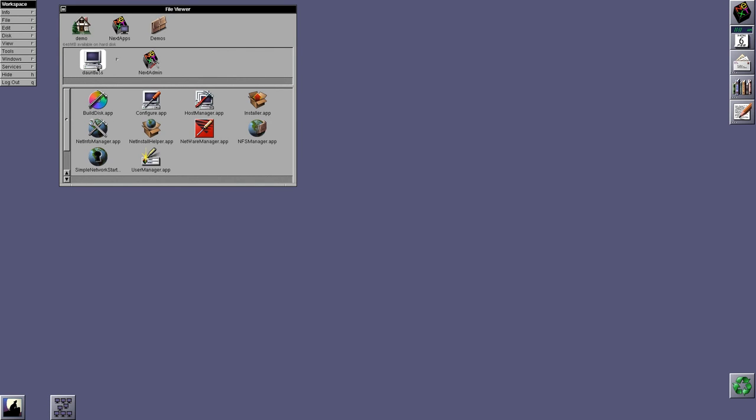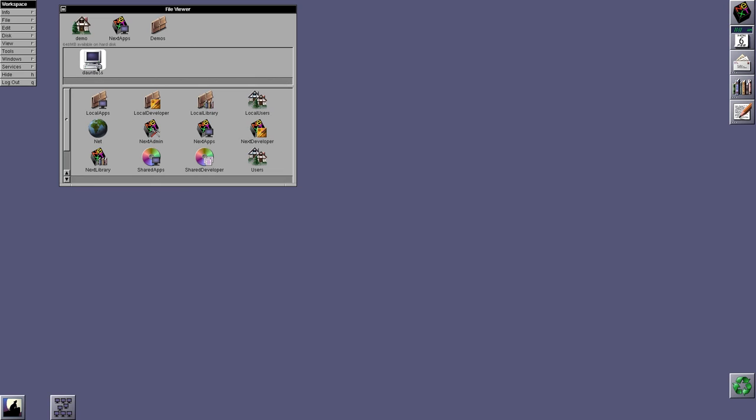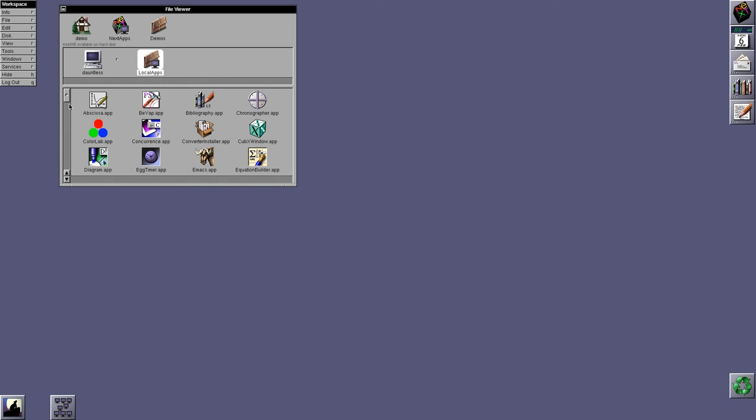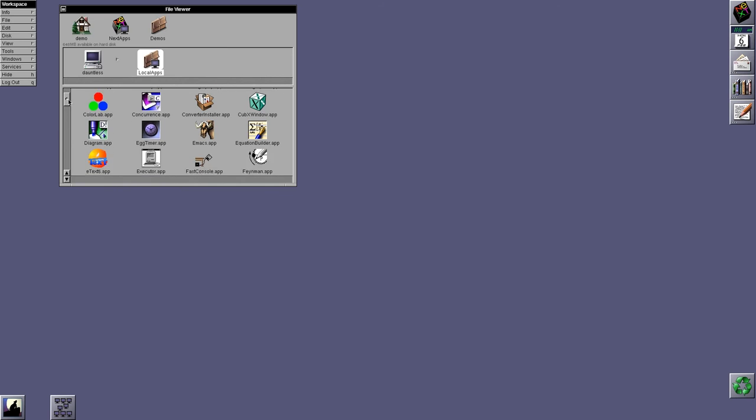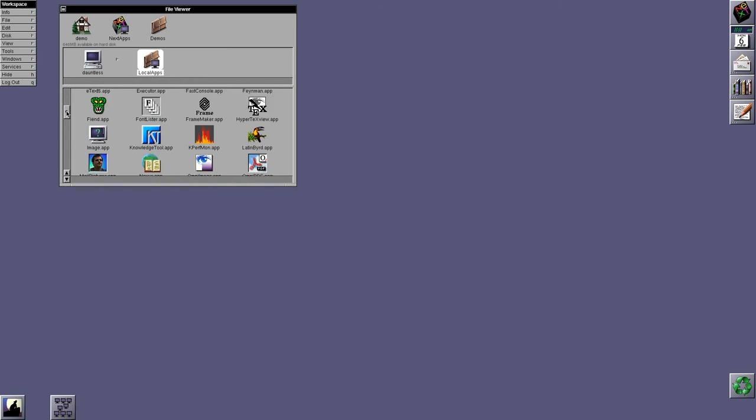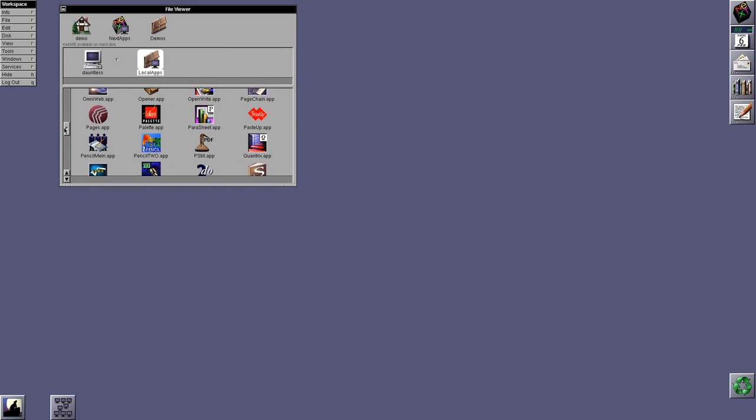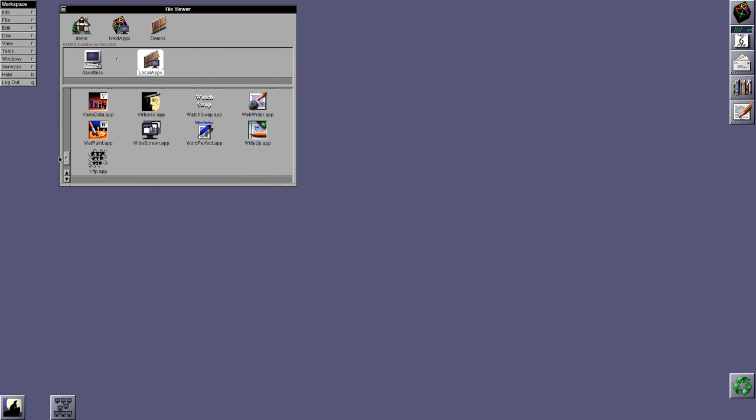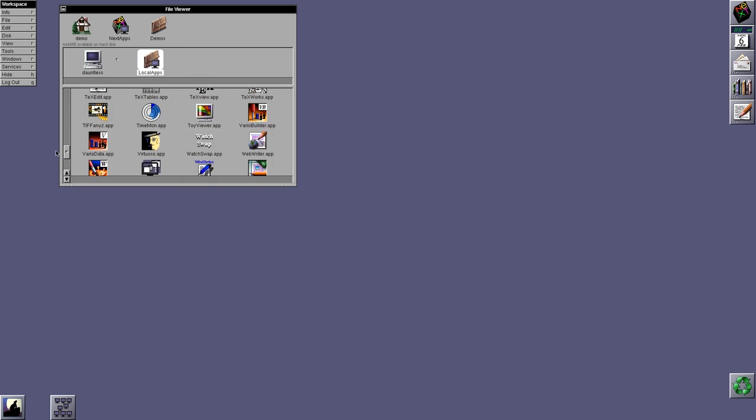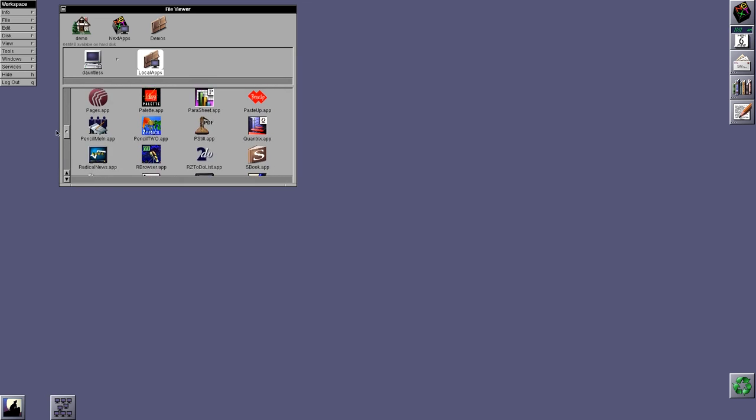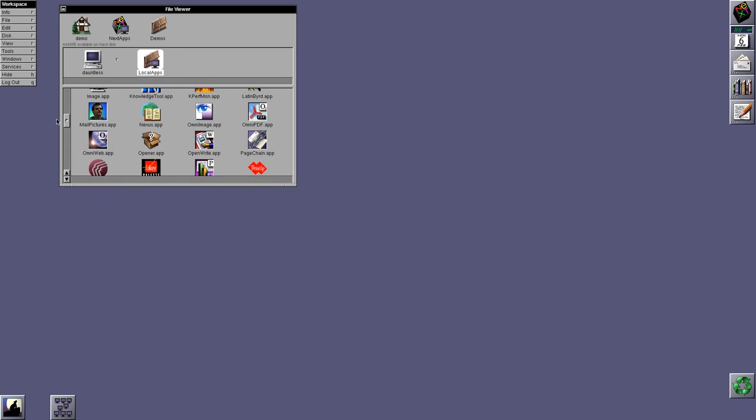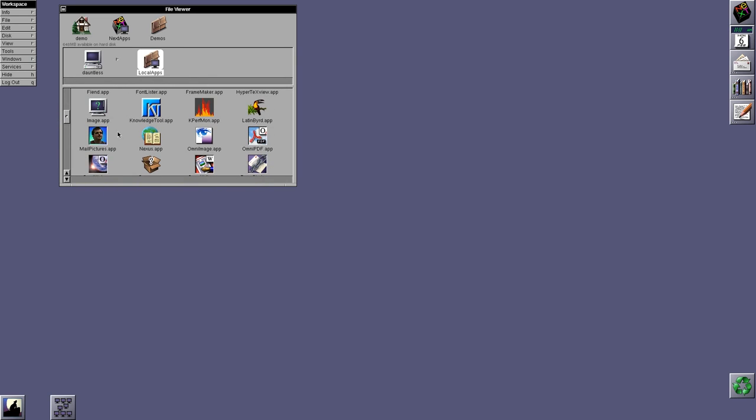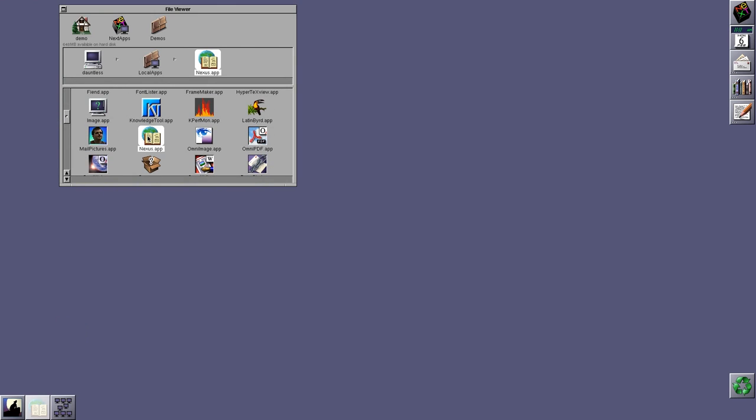Now, that's pretty much all that a stock next system ships with. There aren't really that many applications or tools for the system. However, there are a whole bunch that you can download and obtain. We'd be here forever if I went through each one of these. So, I'm not. But the one thing I am going to show you is this.